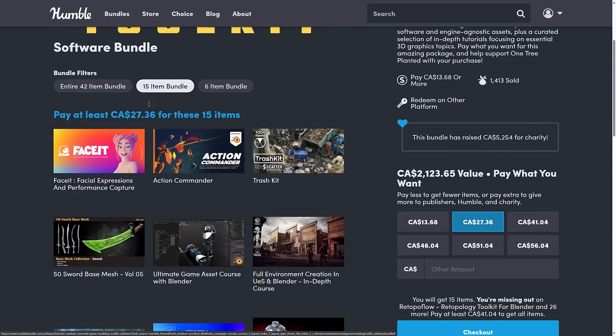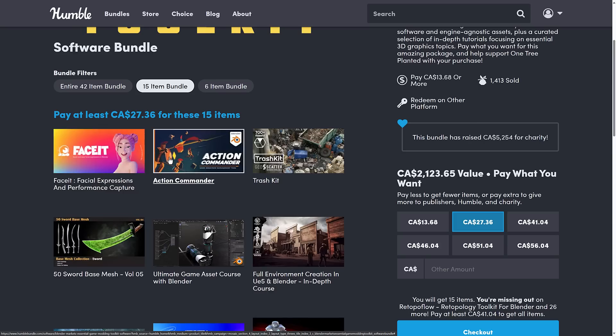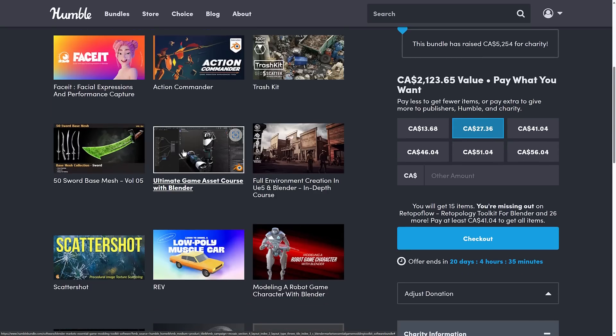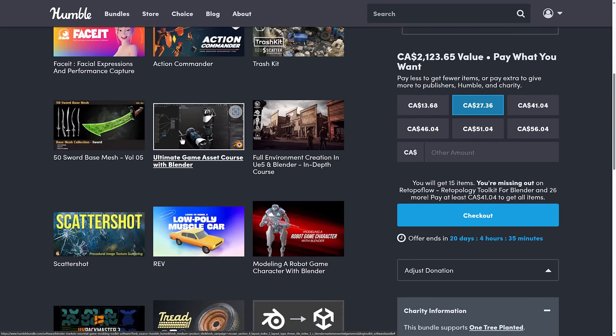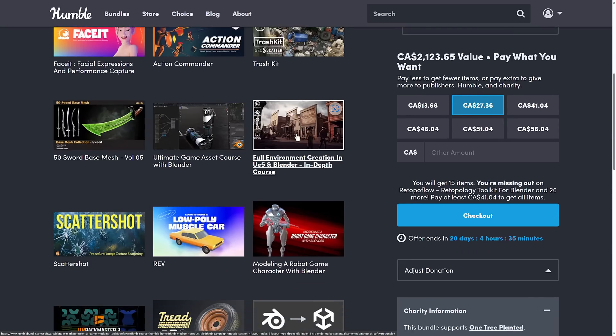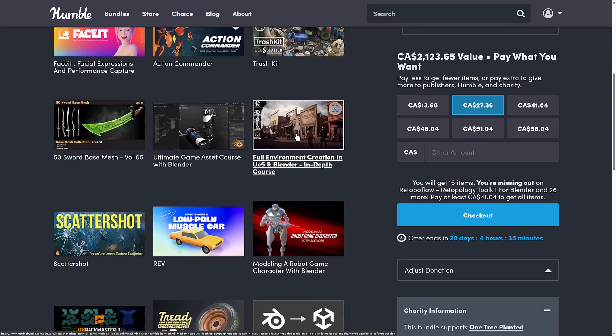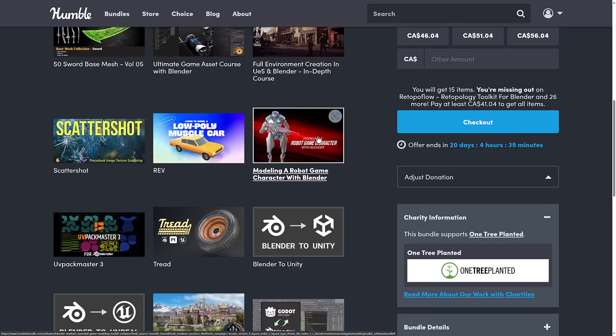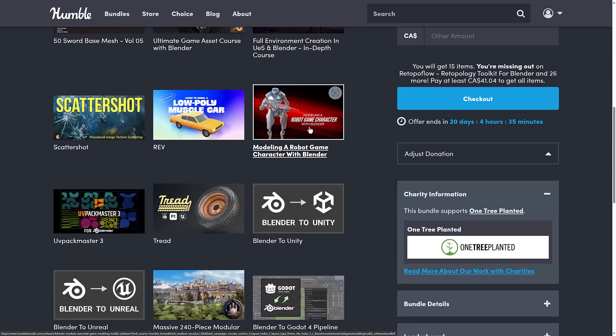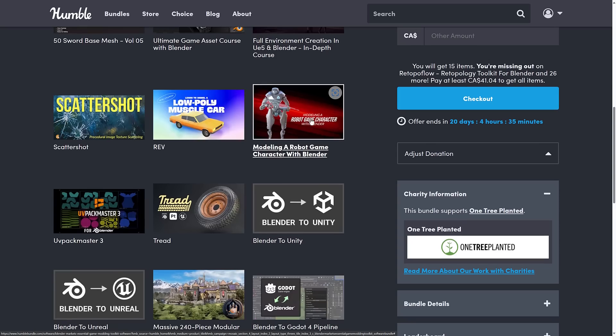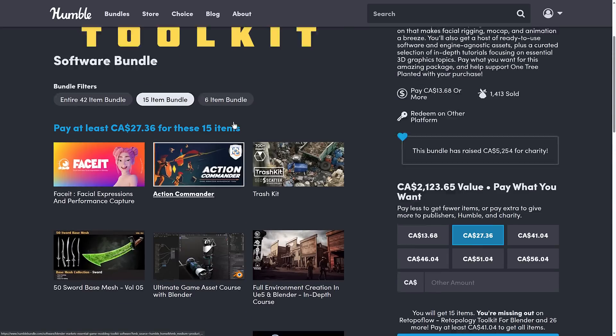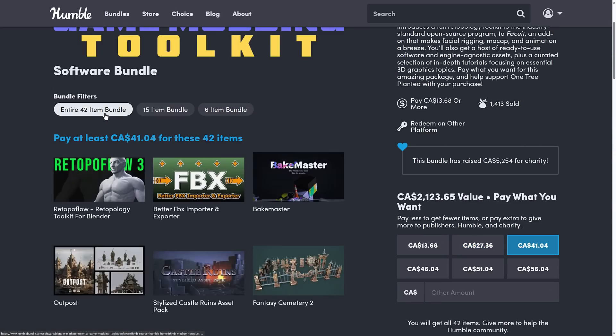Next up, at the median price tier, you're getting FaceIt, Facial Expression and Performance Capture, Action Commander, you're getting Trash Kit, 50 Sword Base Meshes, the Ultimate Game Asset course with Blender, the Full Environment Creation in Unreal Engine and Blender course, Scattershot Procedural Image Texture Scattering, Low Poly Muscle Car, the Modeling, a Robot Game Character Kit, and then we're going to the top tier.